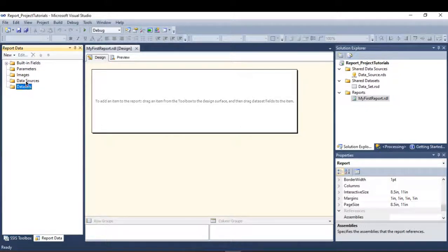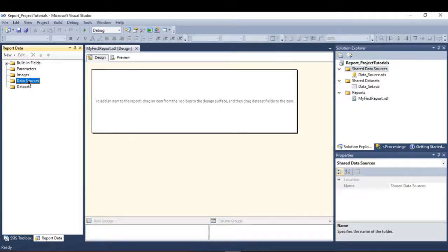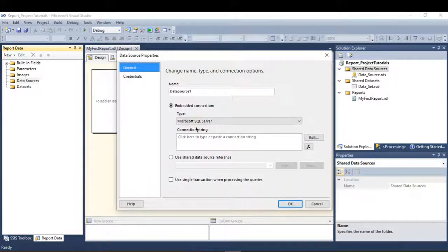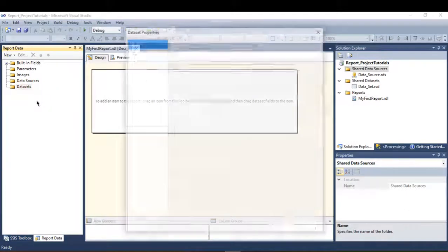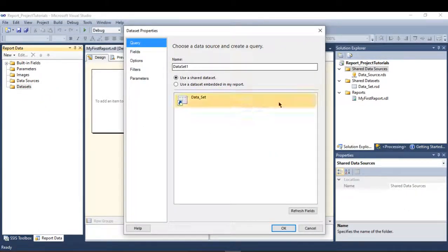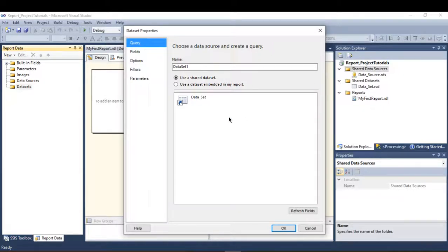This is what I was talking about — the difference between data source and datasets. If I create a data source here inside the report, it is at the report level only, not the project level. It will not be a shared data source. The same applies to datasets created here — they will only belong to 'My First Report'.